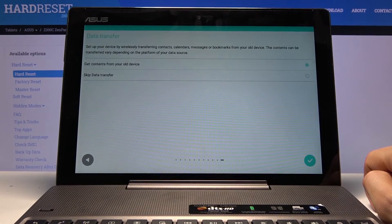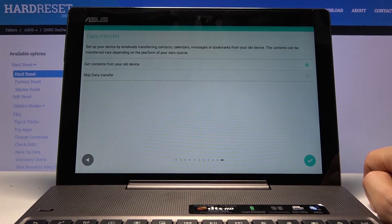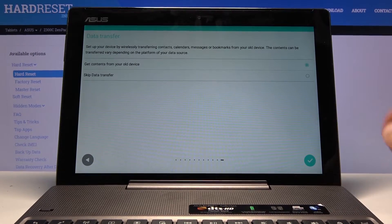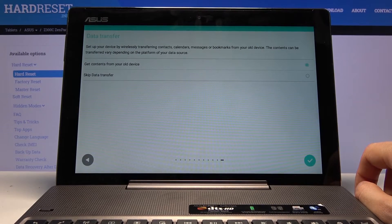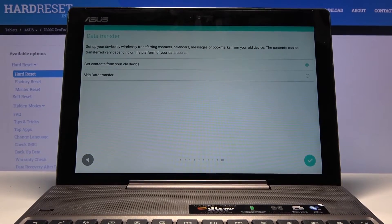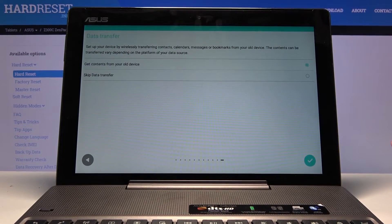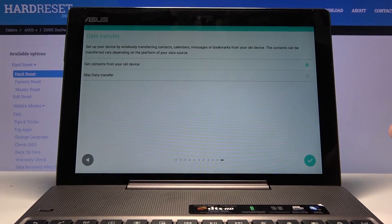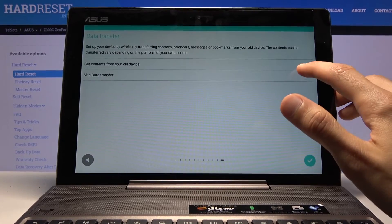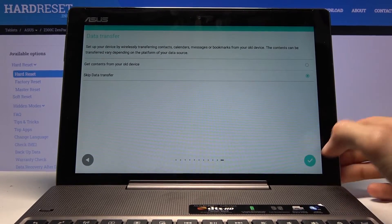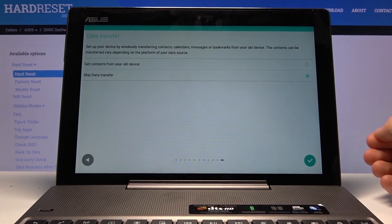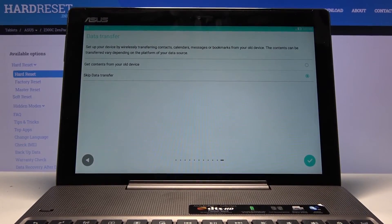From here we can go to next and data transfer. This would allow you to restore your older device to this one, so copy all the data from the older device to this one. I'm setting it up as new, so again, this doesn't really interest me. I'm going to say skip data transfer and basically finish up the setup.